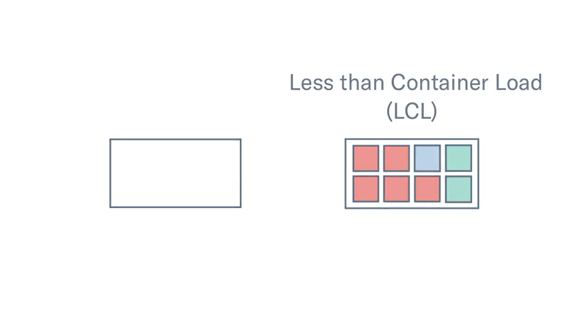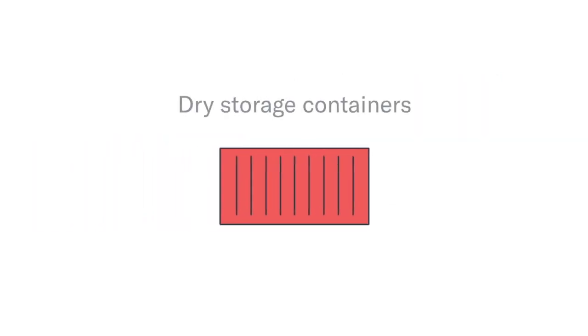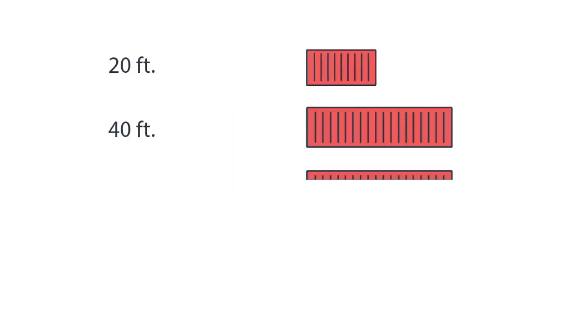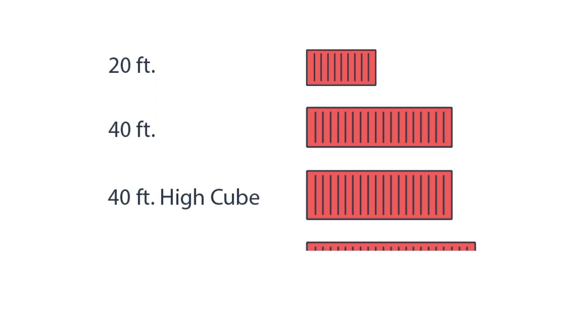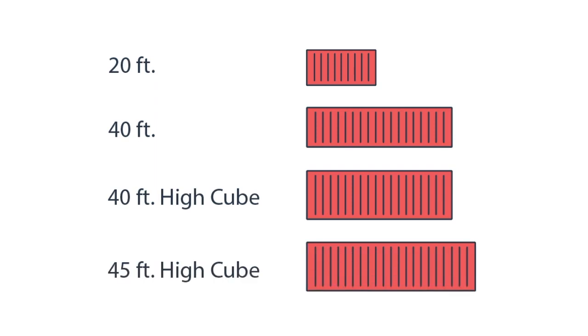In FCL shipping, the most commonly used containers are dry storage containers, which usually come in the following sizes: 20 foot, 40 foot, 40 foot high cube, and 45 foot high cube.